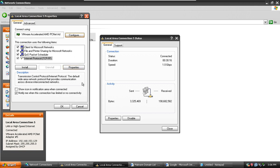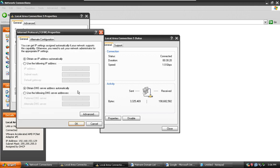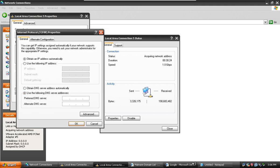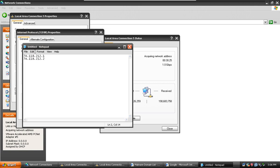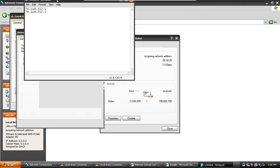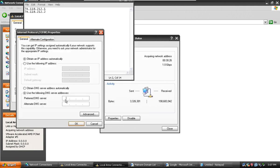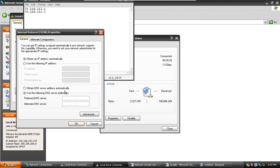Internet Protocol. Now this might say Internet Protocol version 4, but basically Properties, use the following DNS server address. Say it's empty, these numbers. First one would be this one: 74.119.212. And the second, replacing this one with 2.